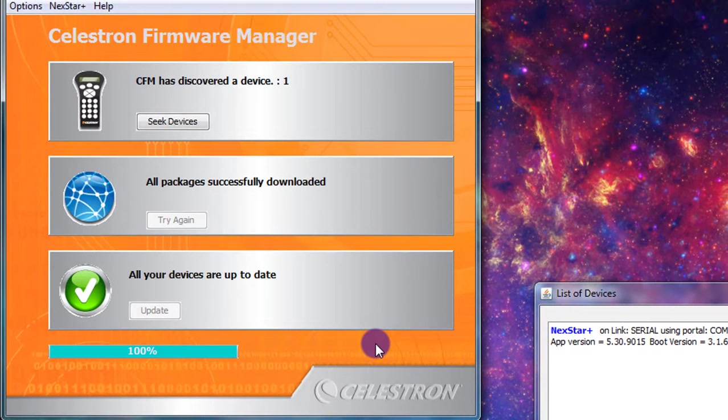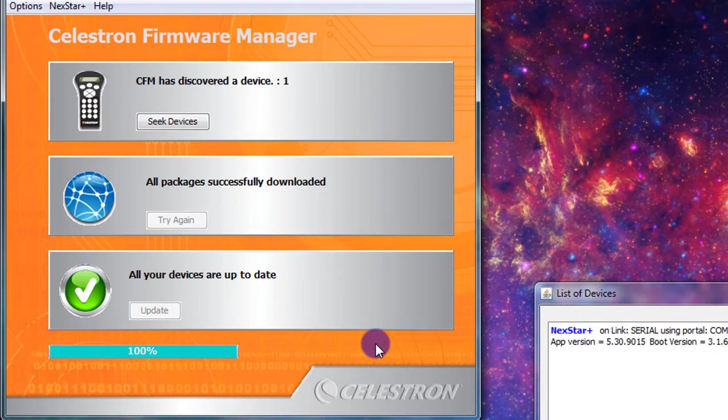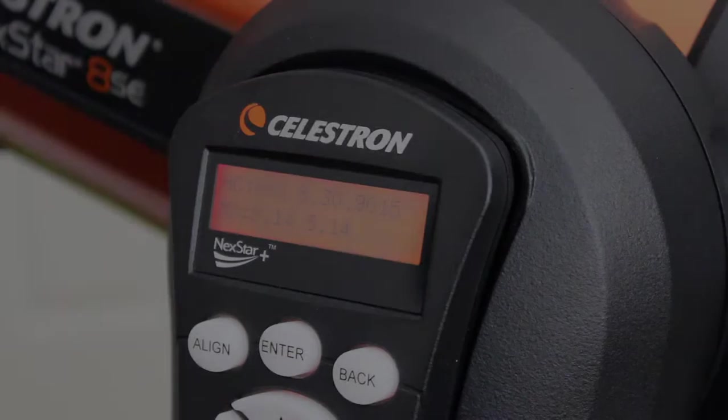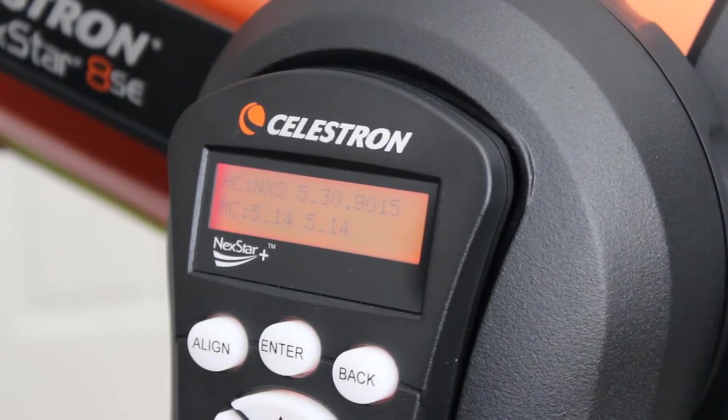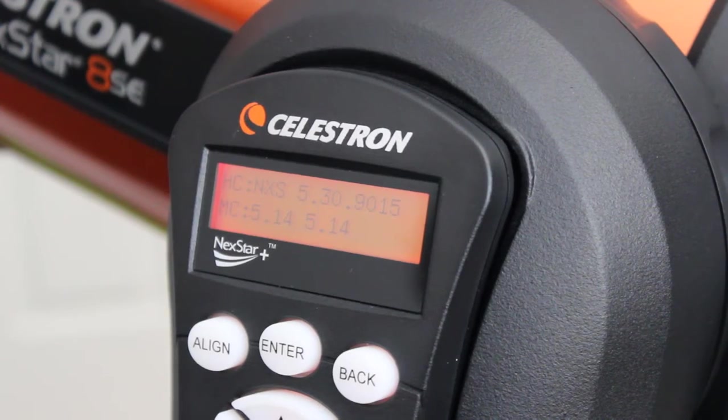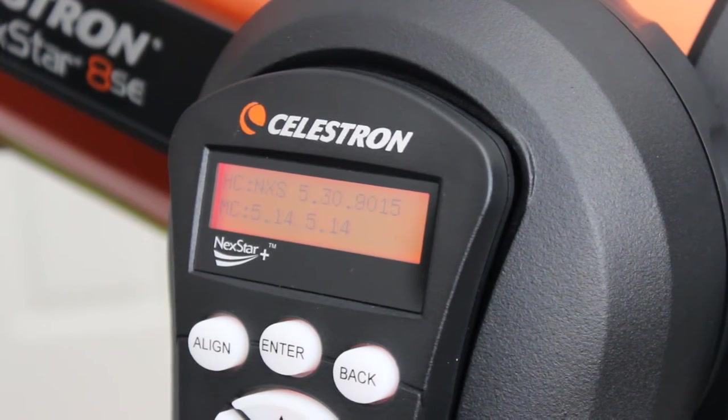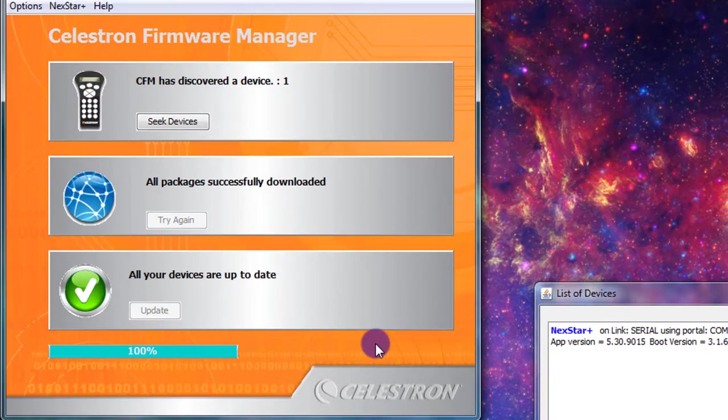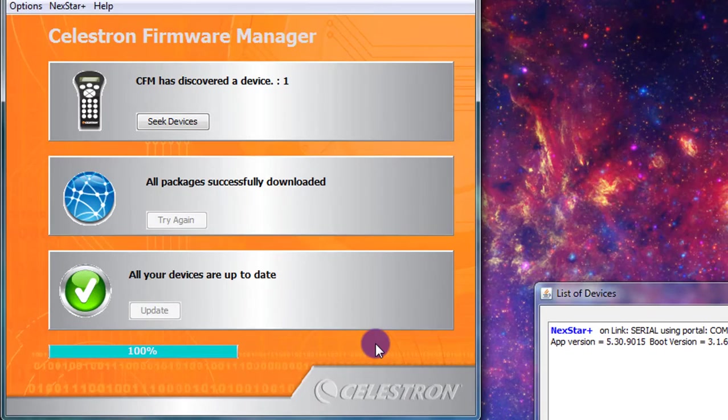Now that I'm finished, it says all your devices are up to date. And notice if I go back to the utilities menu on my hand controller, now it's showing the hand controller version as NXS 5.30.9015. So it did update and that is how you successfully update your telescope.